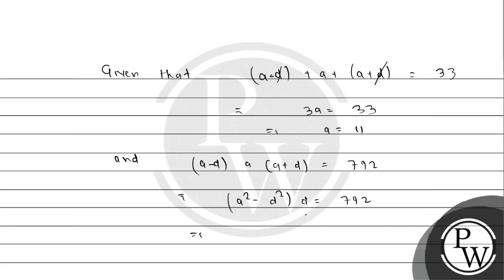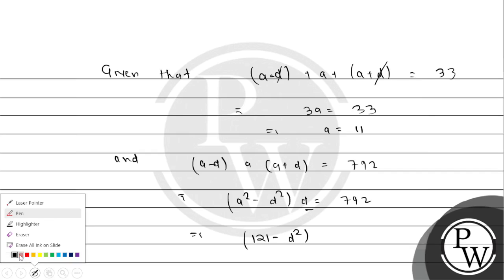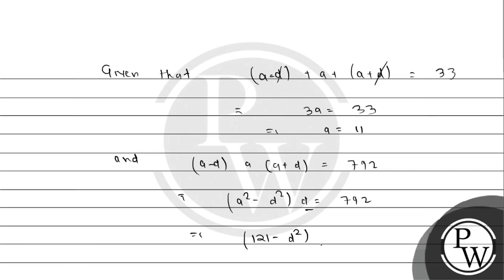This implies A squared, that is 11 squared, which is 121. Substituting the value: 11 times 121 minus D squared equals 792, so 121 minus D squared times 11 equals 792.